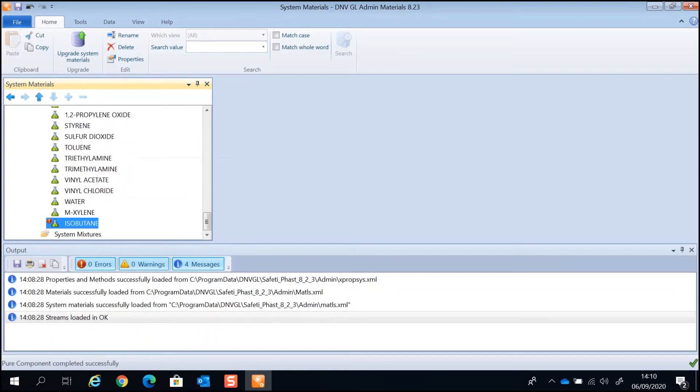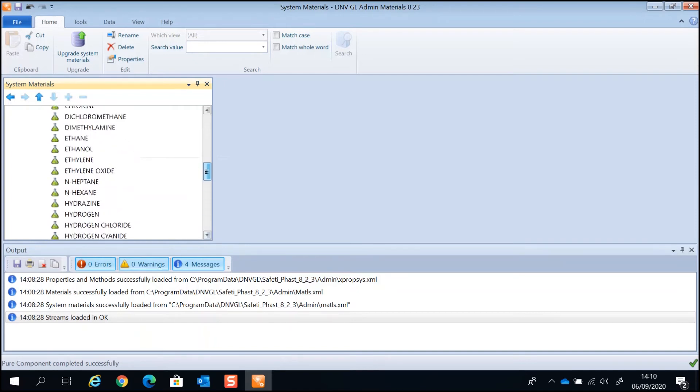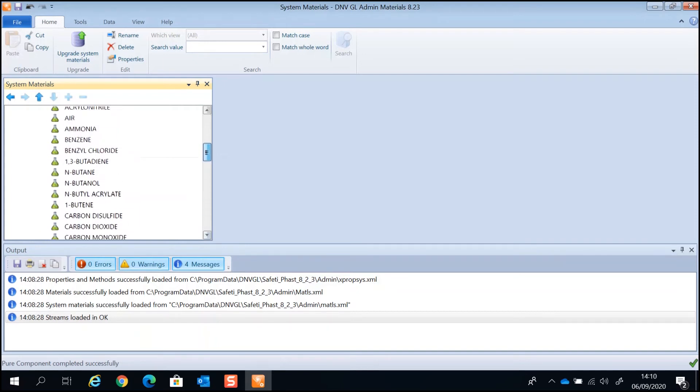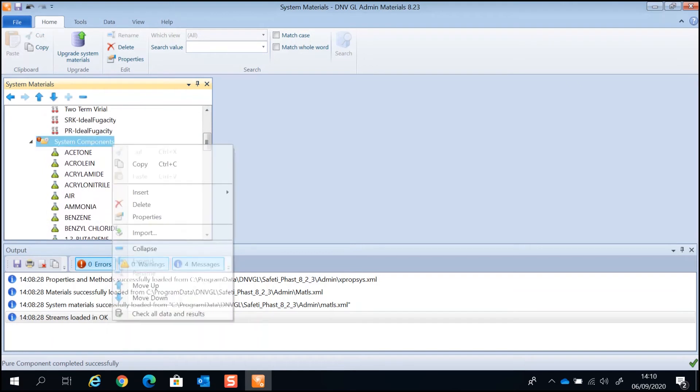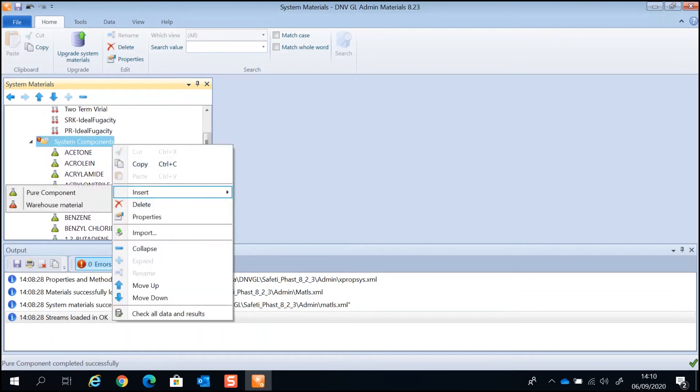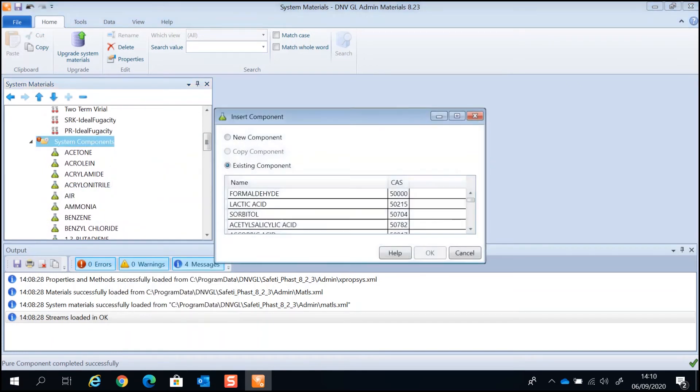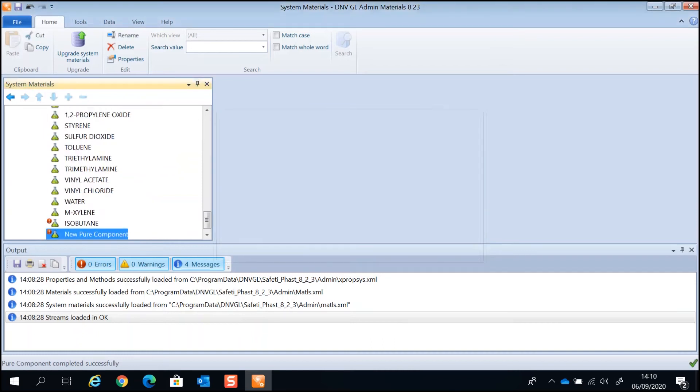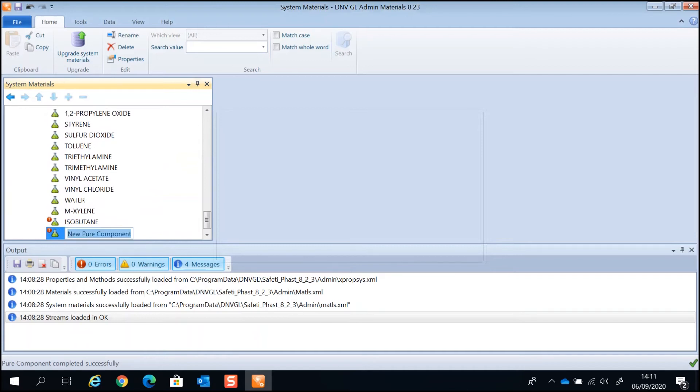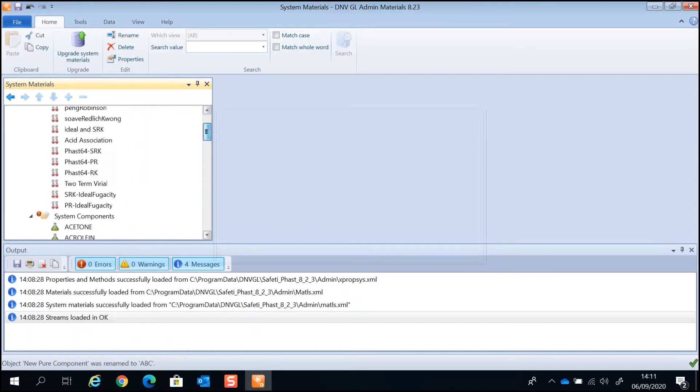If the component you are looking for is not in the deeper database, you can add the component by inserting a new component. Rename the new component and supply the missing data. You can also add a new component by copying and pasting an existing component.